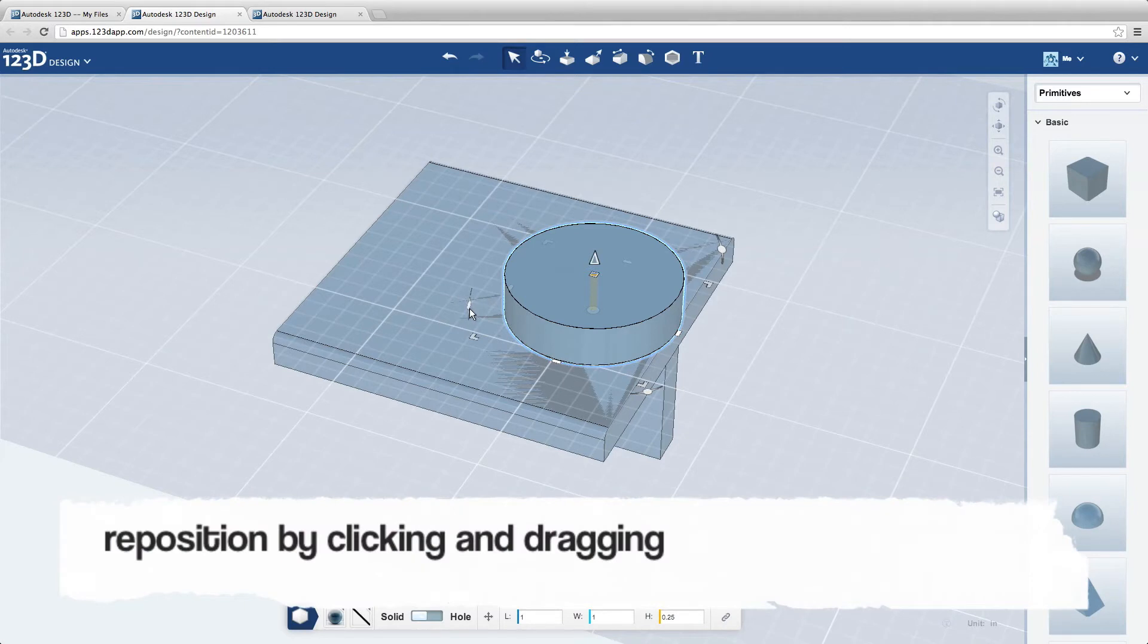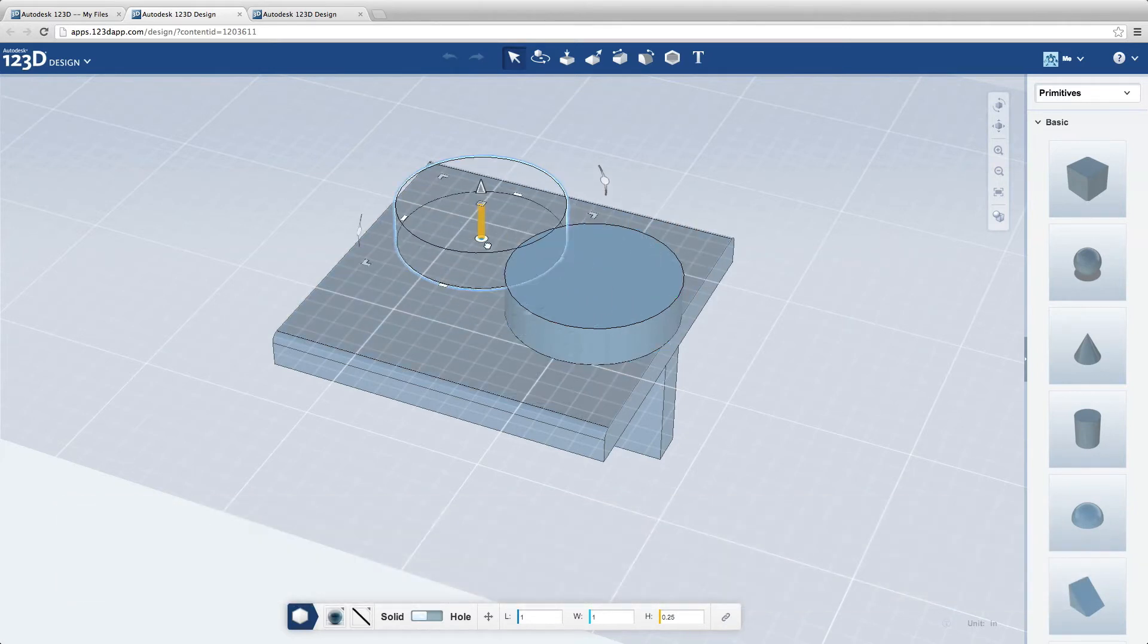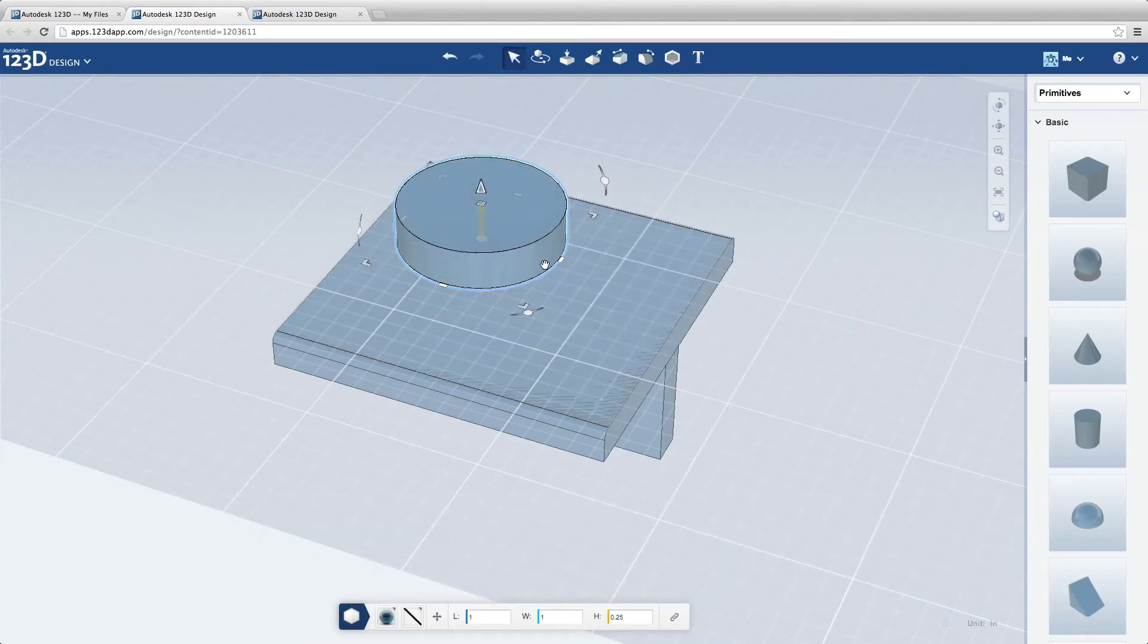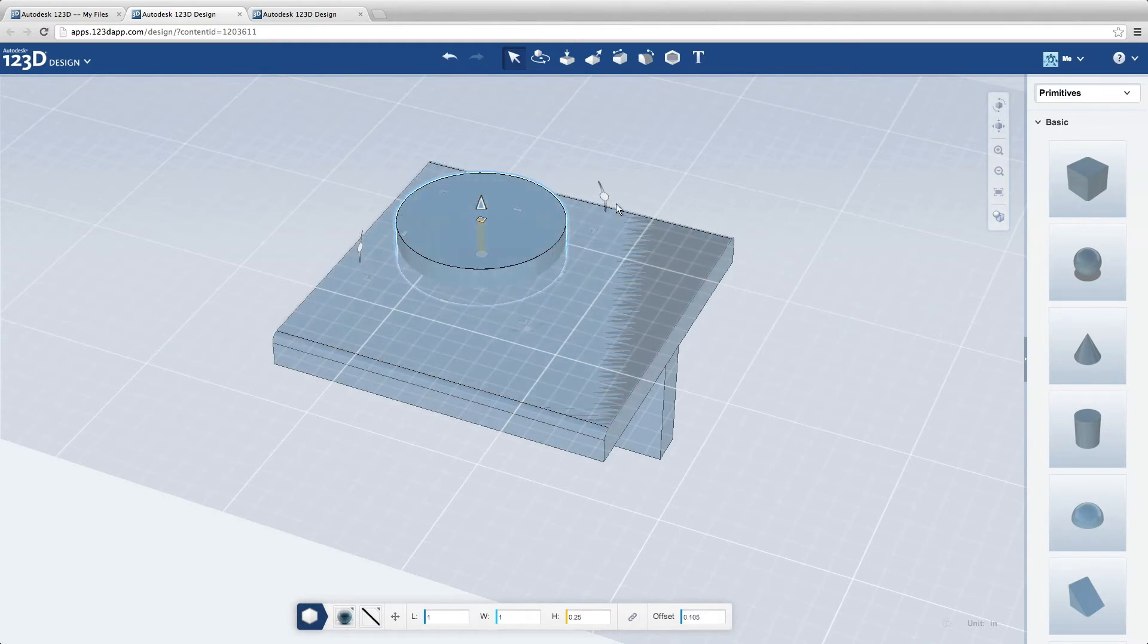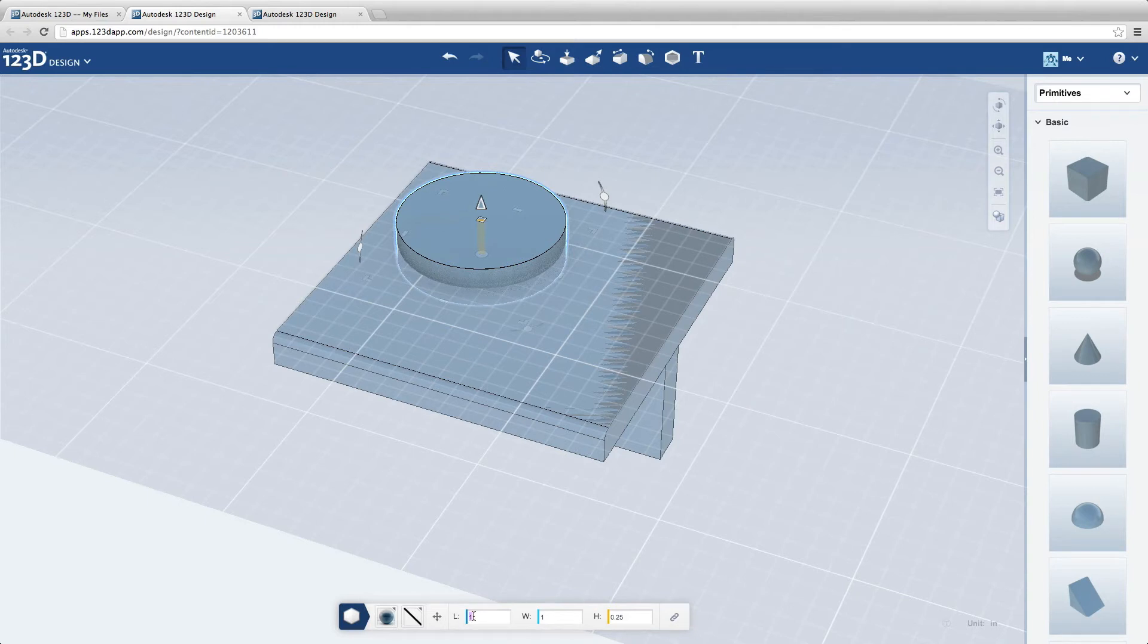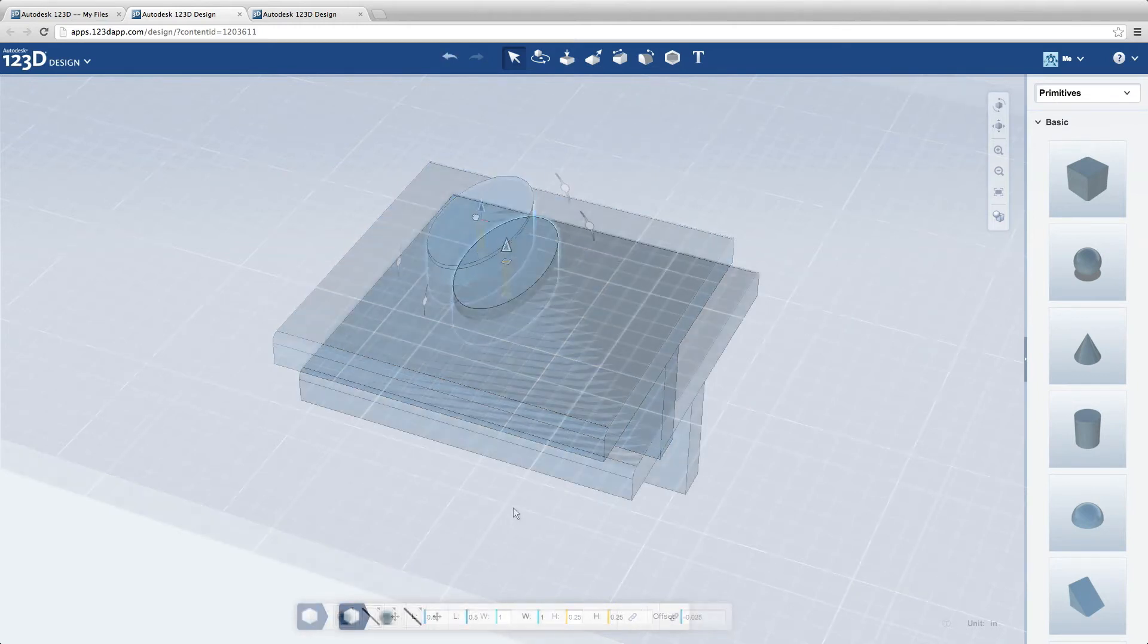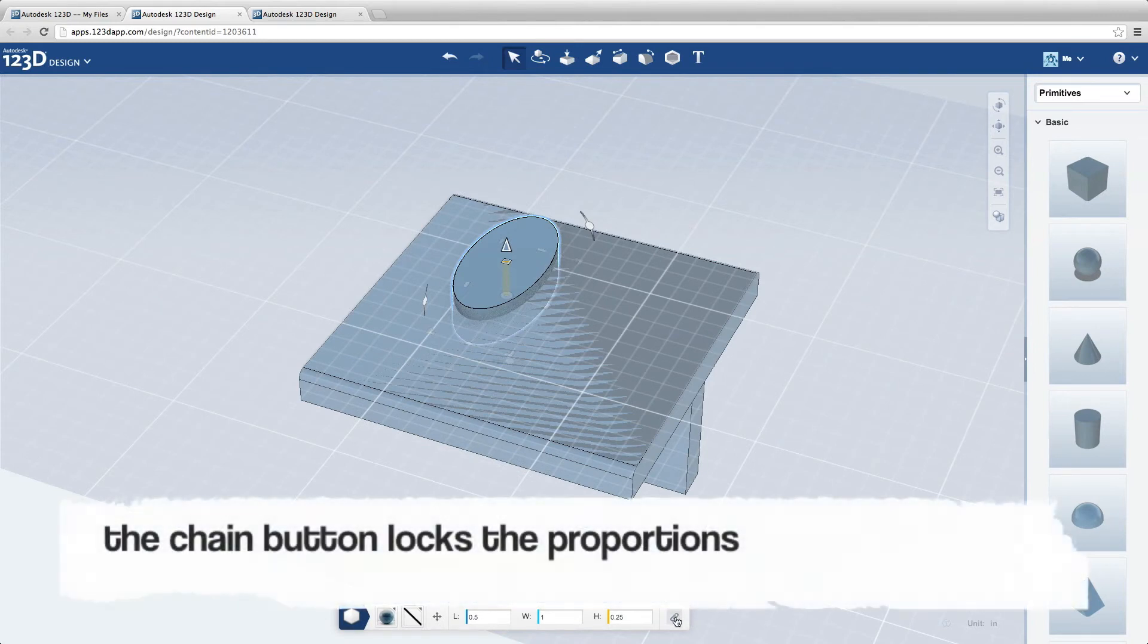Reposition by clicking and dragging. The chain button locks the proportions.